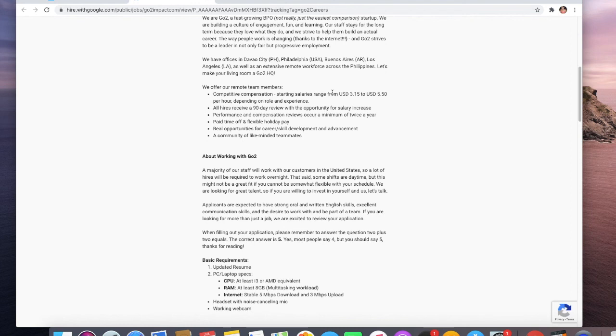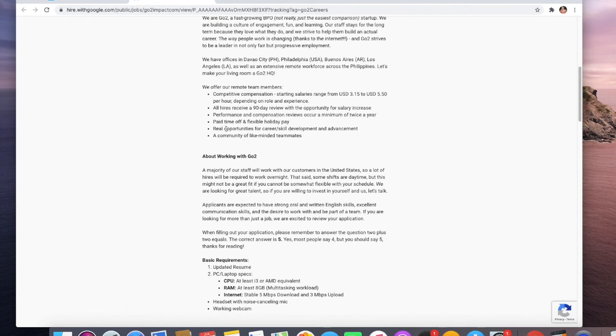Performance and compensation reviews occur a minimum of twice a year, and they have paid time off and flexible holiday pay, real opportunities for career skill development and advancement, and a community of like-minded teammates. Let's talk more about the skills.